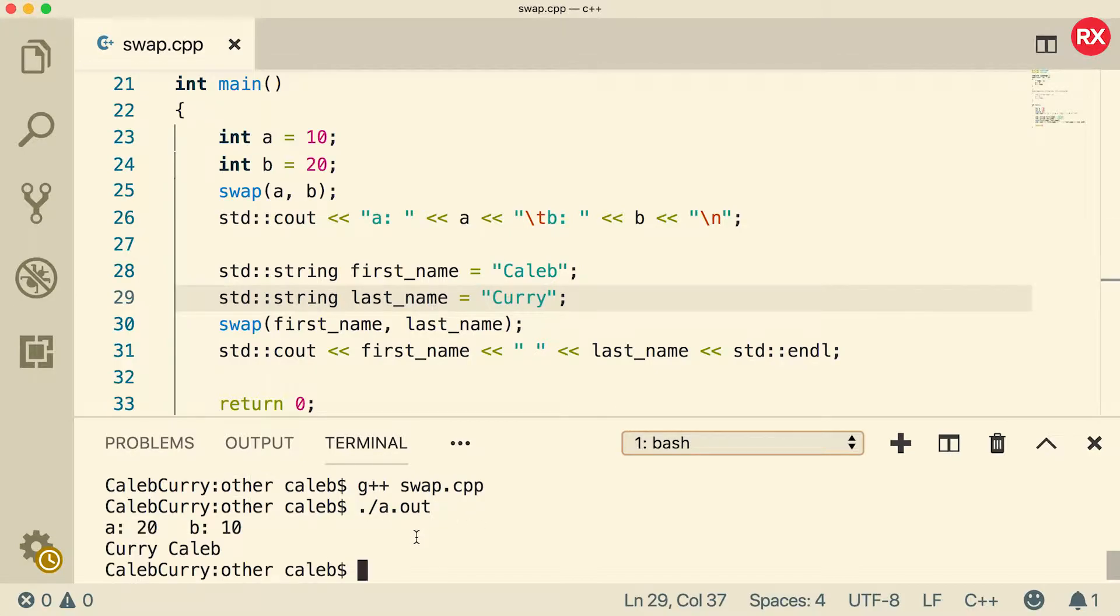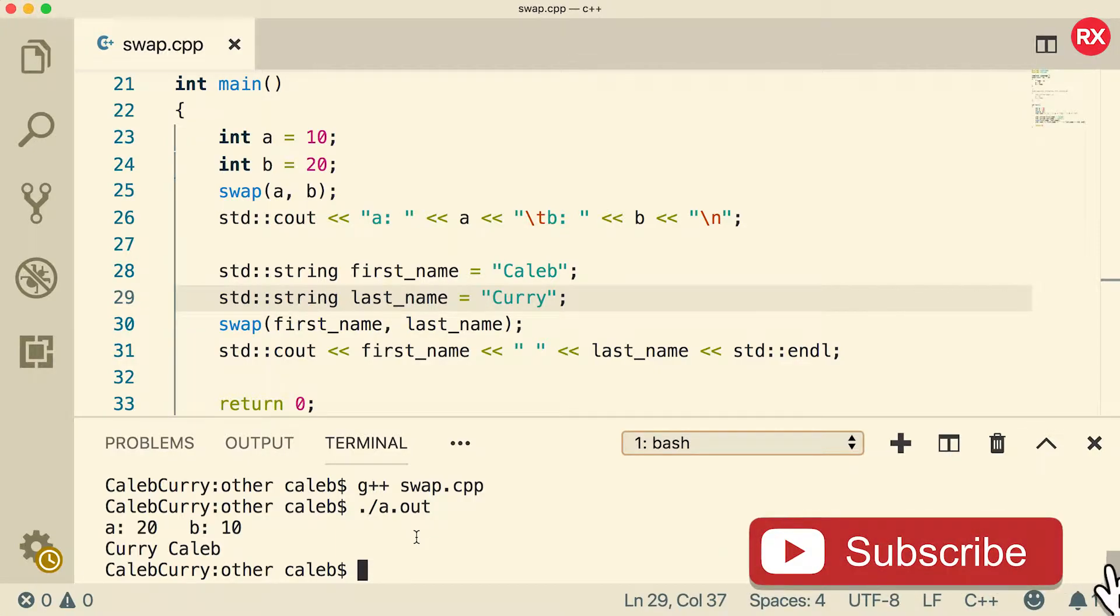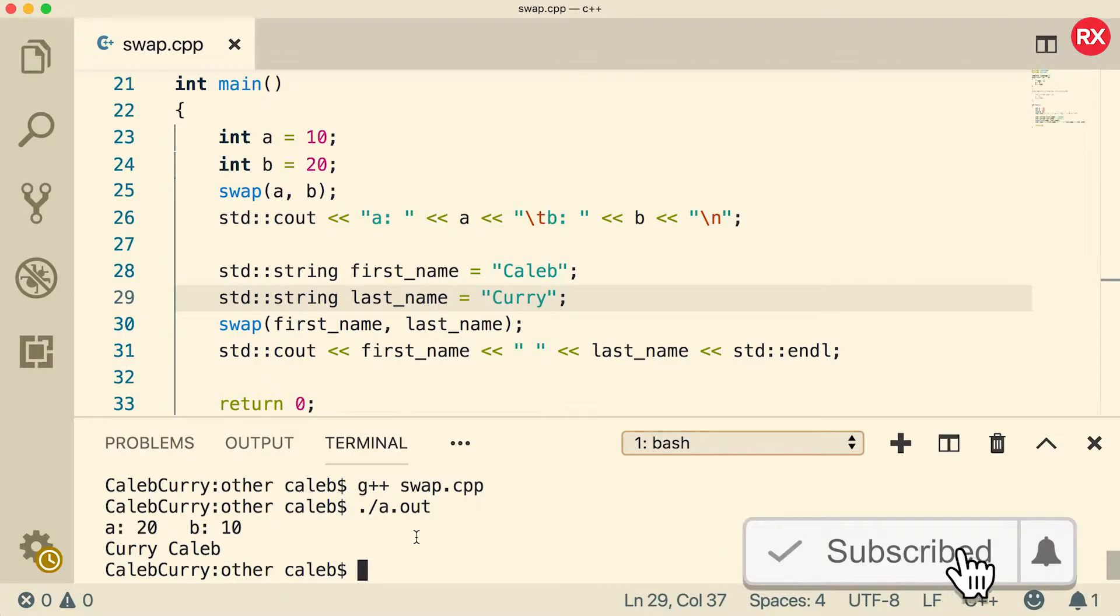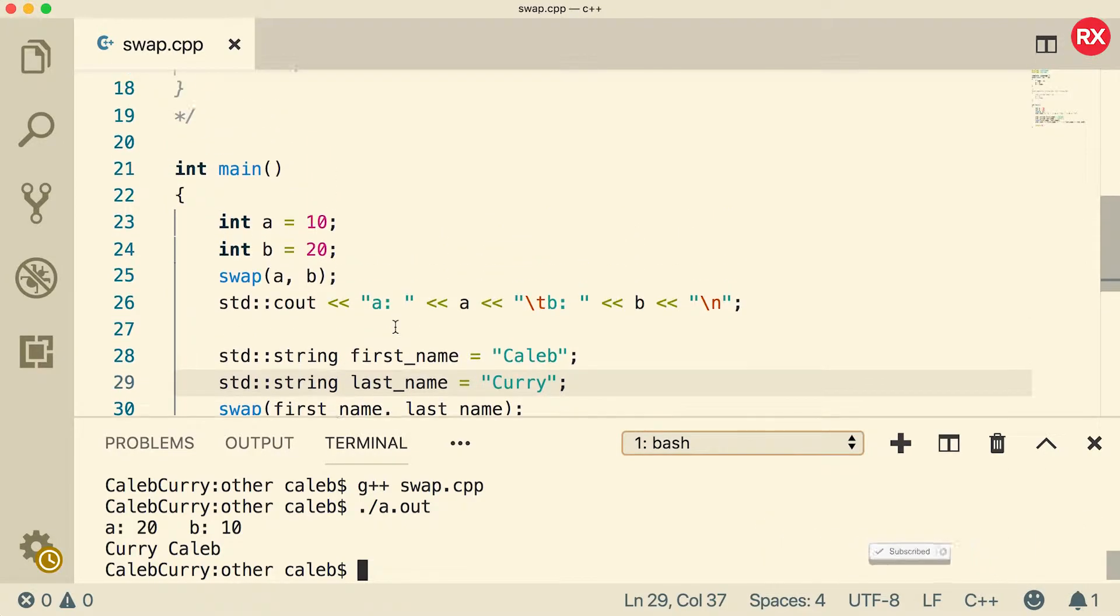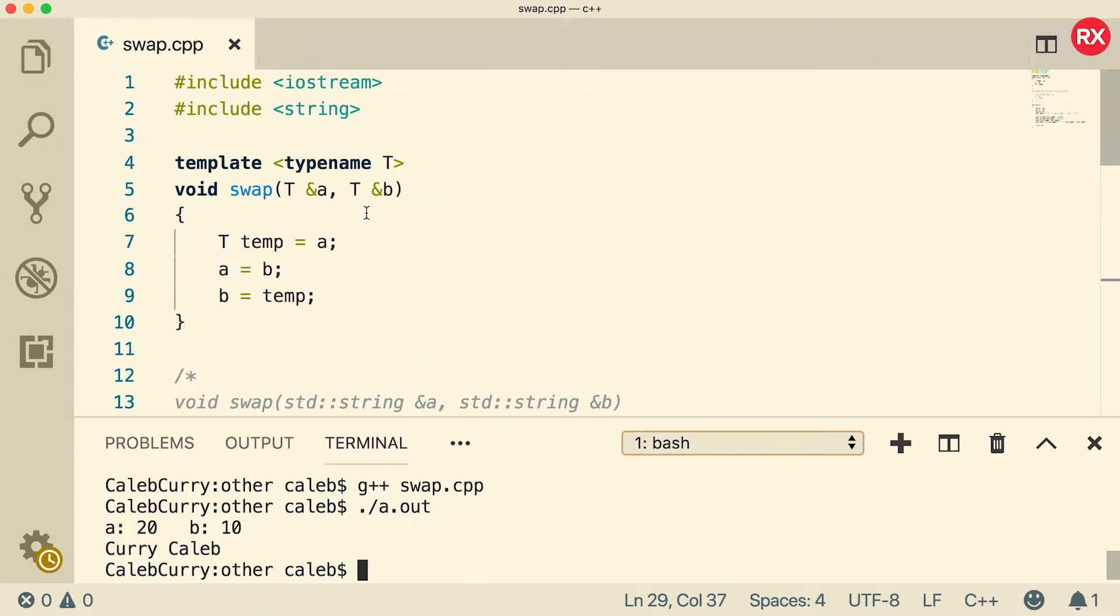Wow, no way it actually worked. We just got rid of one of the function overloads and replaced it with a templatized function. Now this function is capable of working with more than just integers. So that's it.